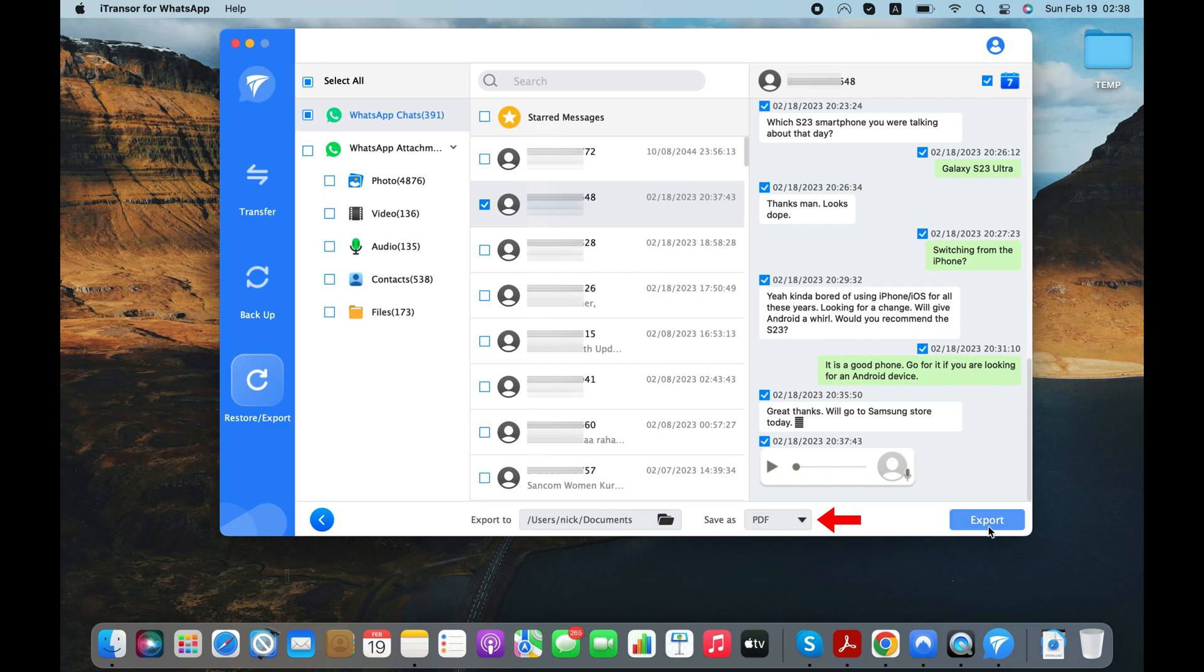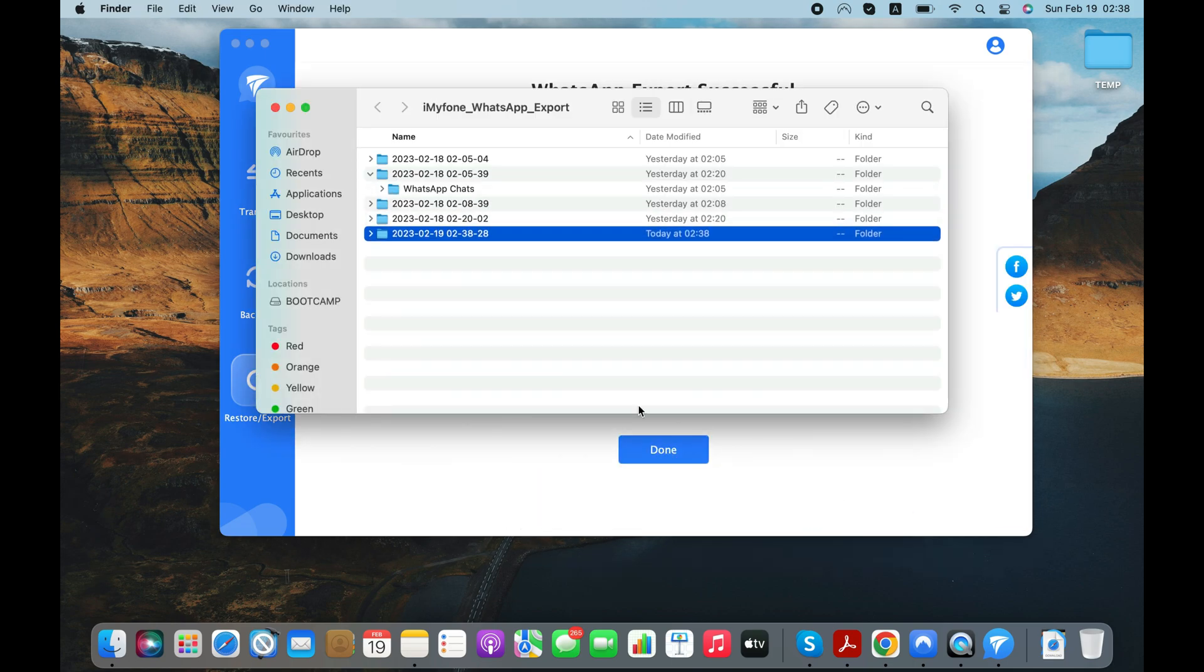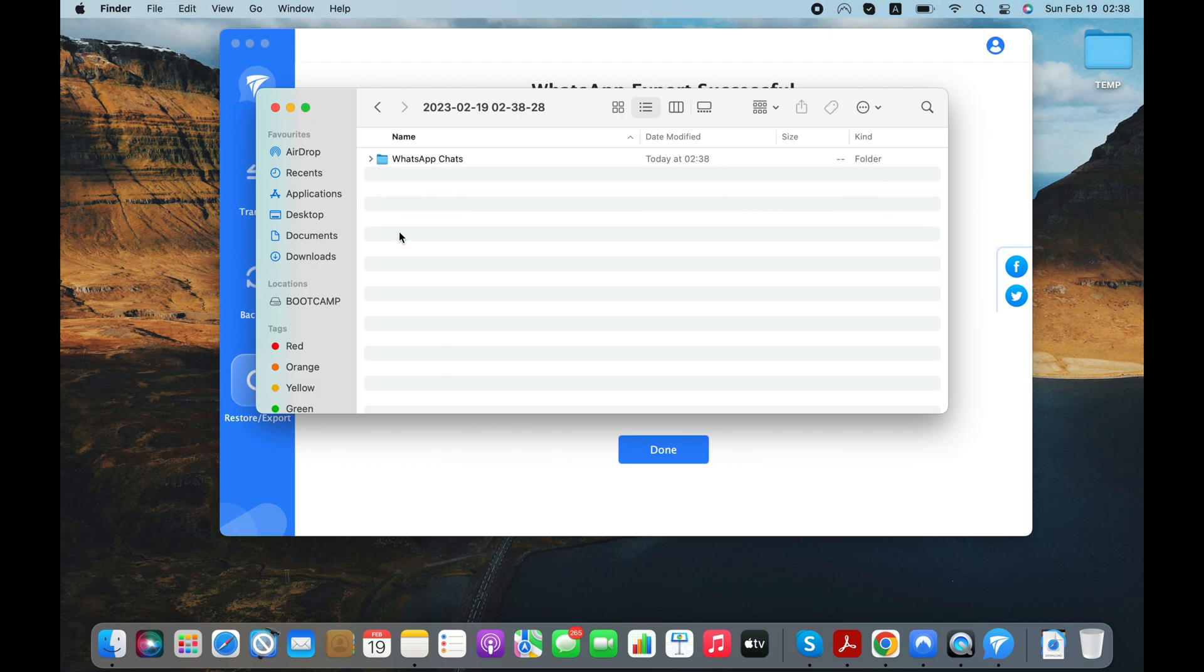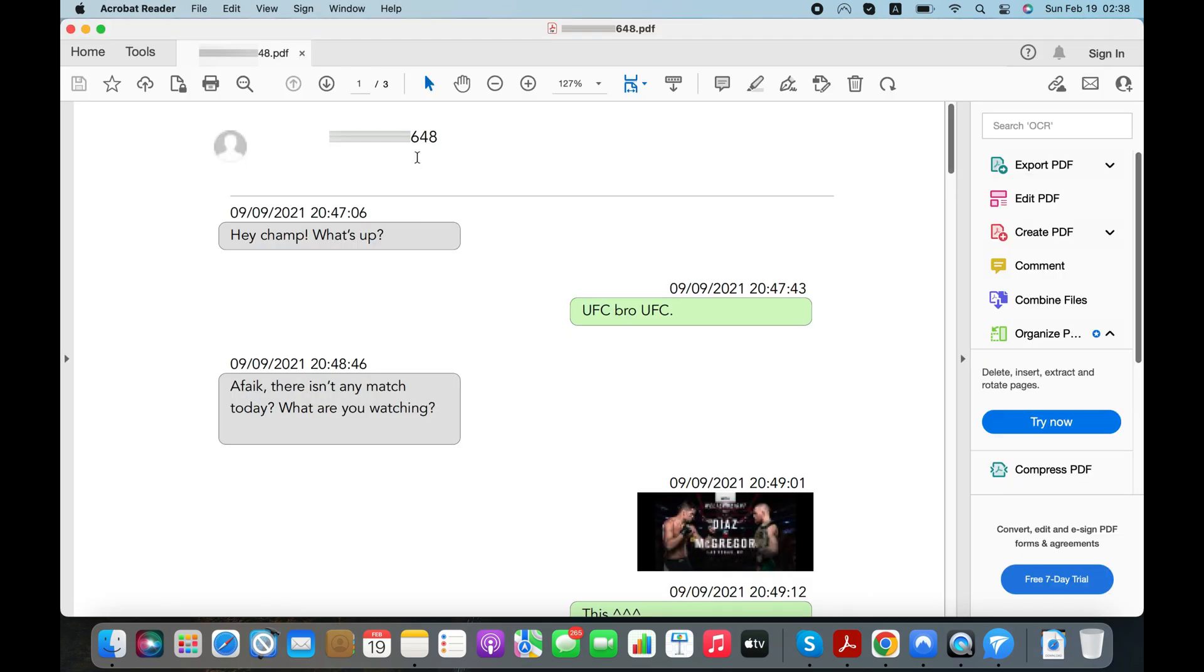Let's export this WhatsApp conversation to PDF. Now, let me open the PDF file and show you how the chats look in the PDF file I created with this app.